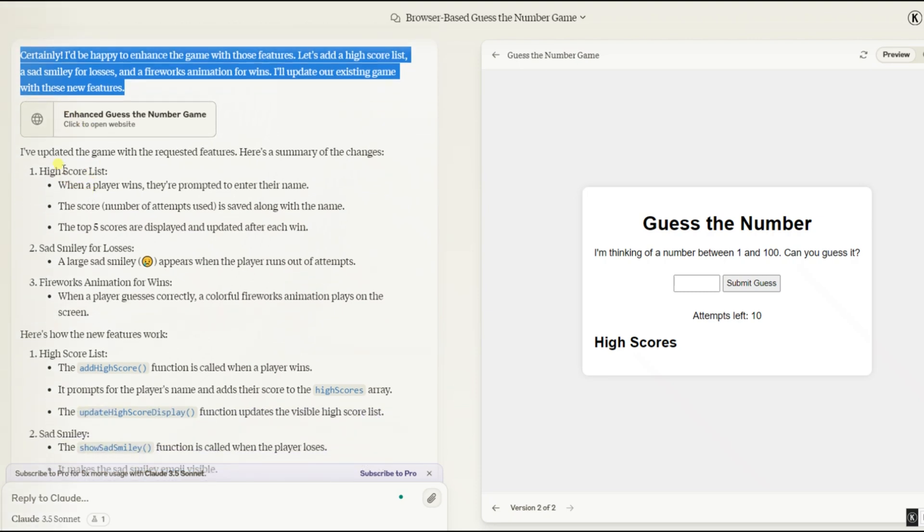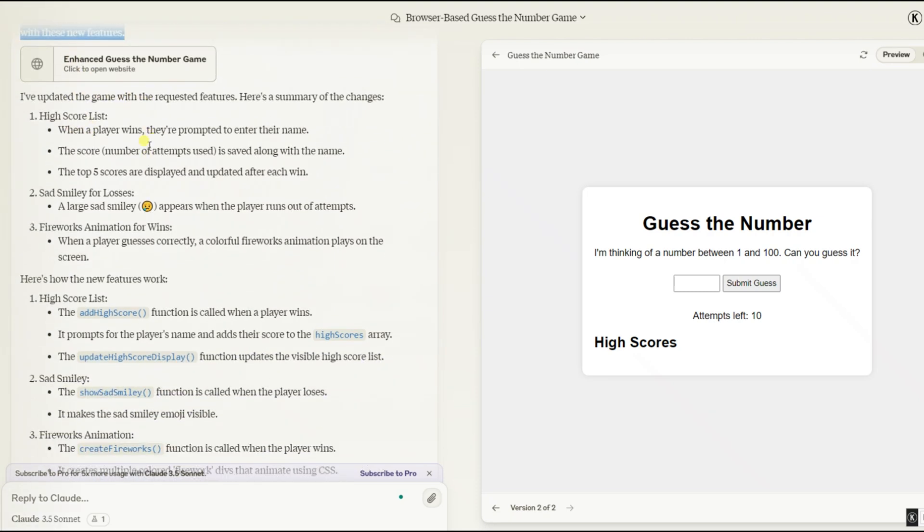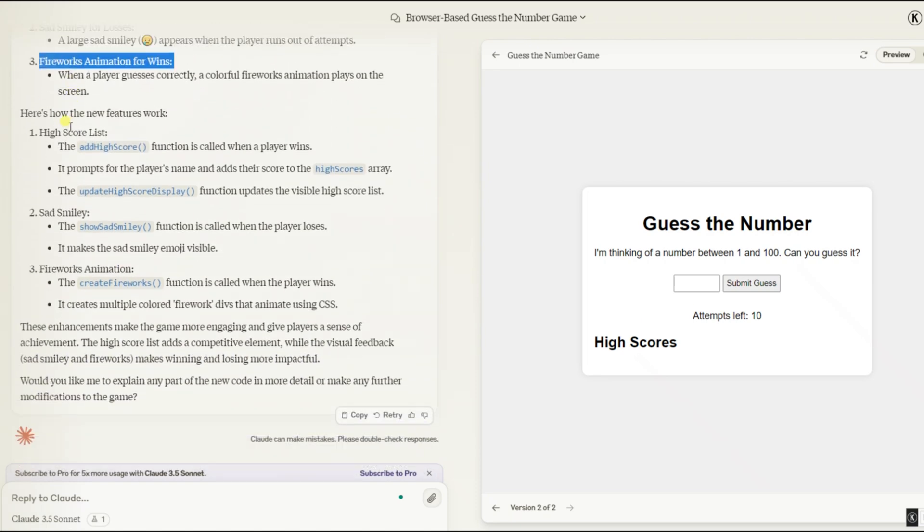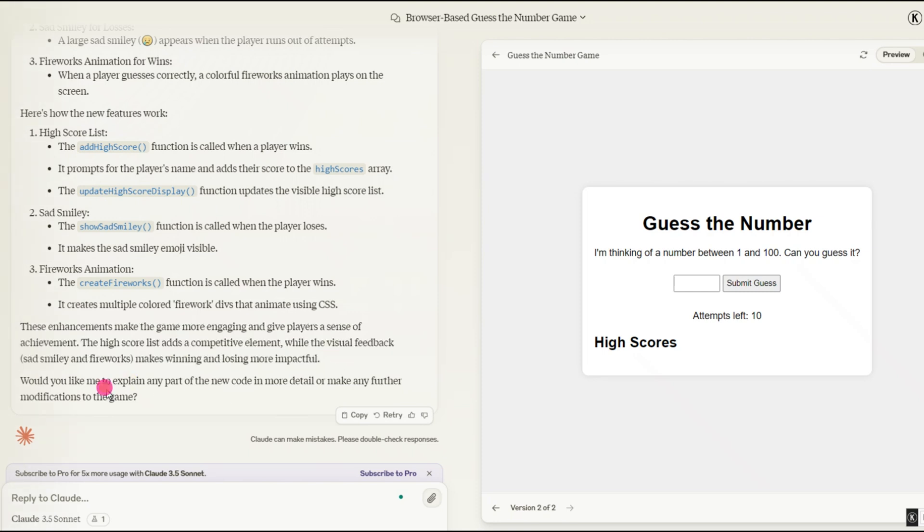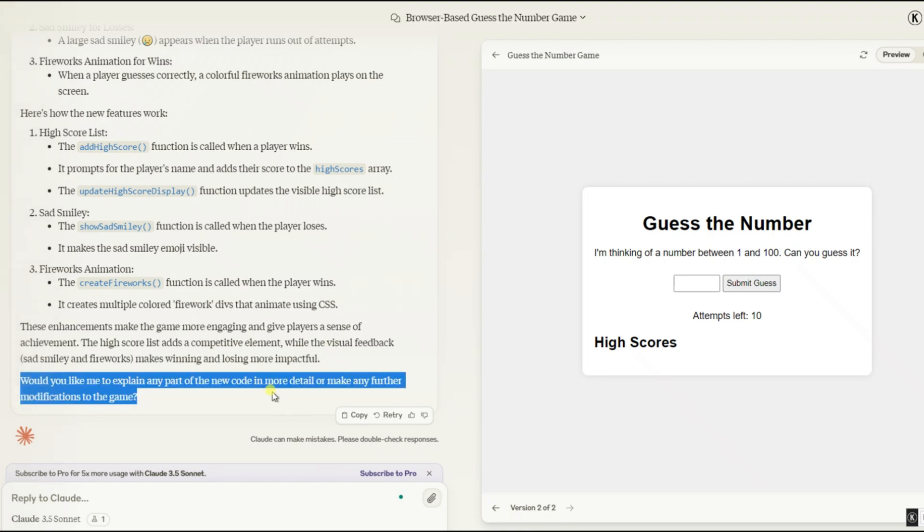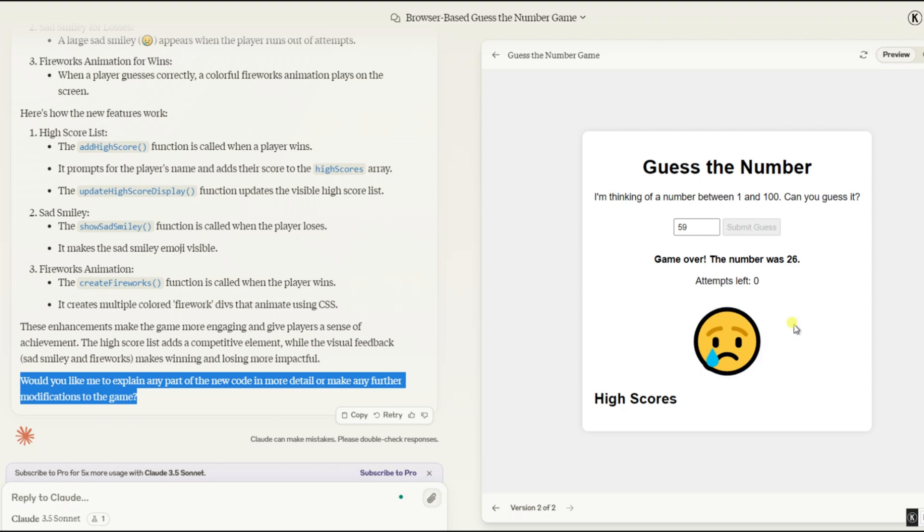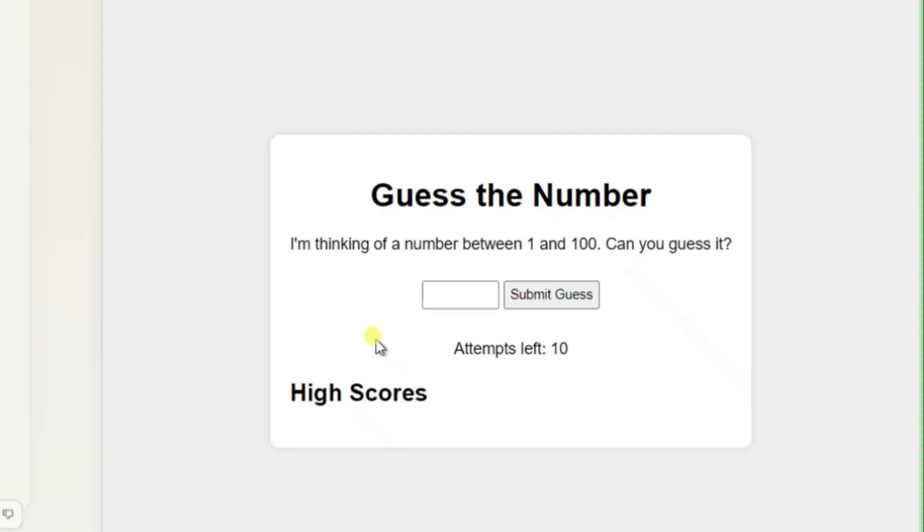I've updated the game with the requested features. Here's a summary of the changes. High score list. Sad smiley for losses. Fireworks animation for wins. We see another explanation of the functions here, which I also think is very cool. And then a short summary of how this affects the game. Now we'll play the game again to try out our new features. I'm going to lose the game on purpose to see if the sad smiley appears. Ta-da, a sad smiley has appeared. The change worked. I have never been so happy about a sad smiley. All right, let's play the game again. This time, we have to win to test the other functions. I'm curious to see if fireworks appear when we win, and if we can enter our name in the high score list.